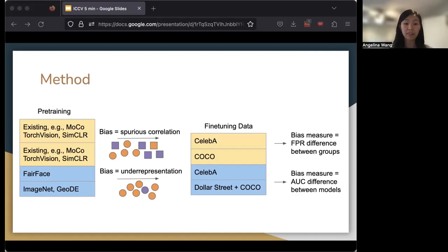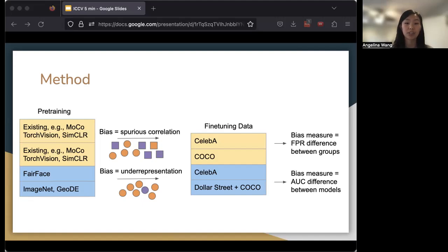However, for bias as underrepresentation, the measure we use is the AUC difference between two different pre-trained models. What this captures is whether a pre-trained model that saw more of the underrepresented appearance at pre-training time will have an advantage over a pre-trained model that did not.